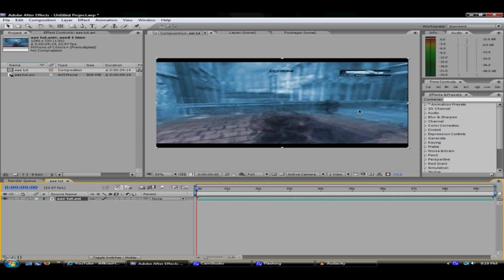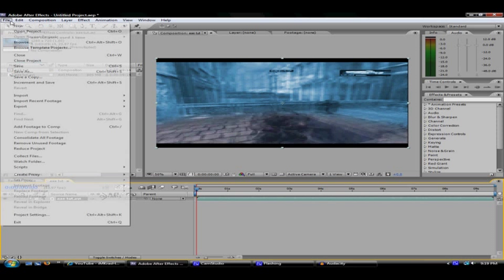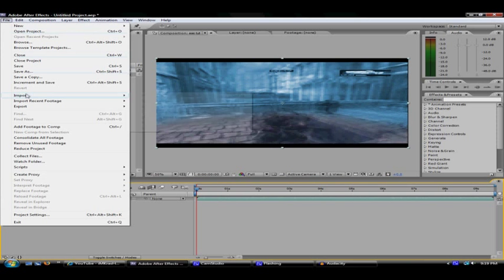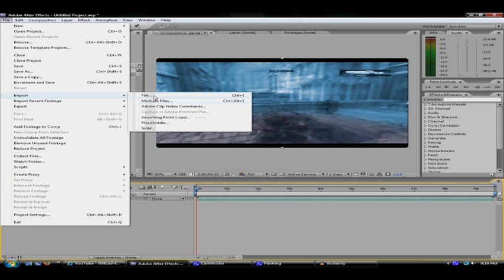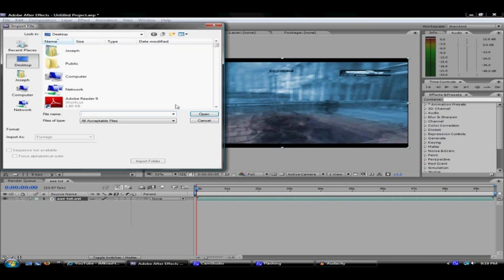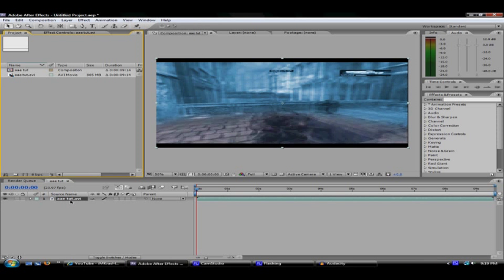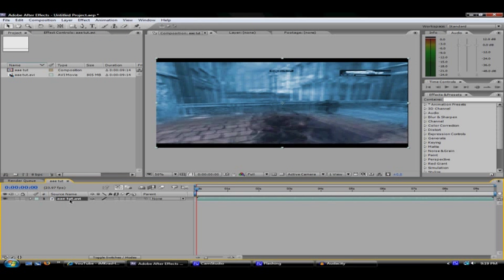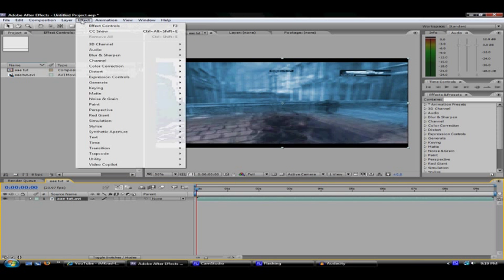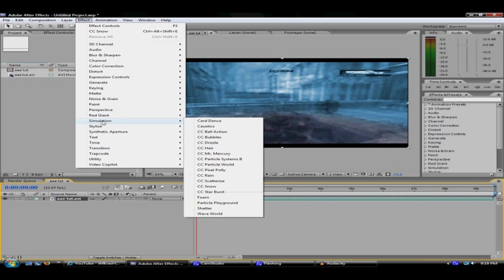If you want to learn how to do that, and assuming that you don't know how to import a clip, you go to File, Import, File, select from wherever. You select on your clip and then you go to Effect, Simulation.